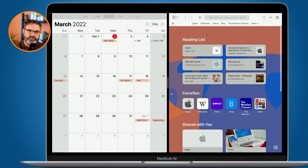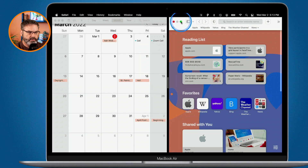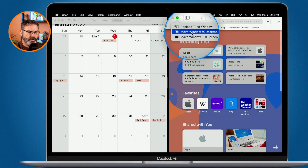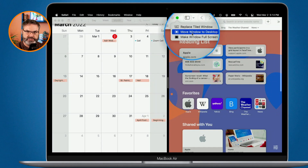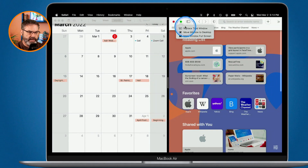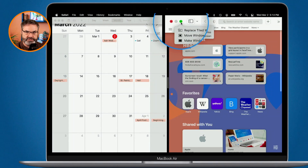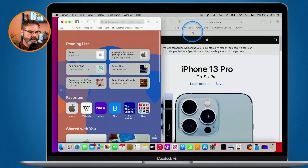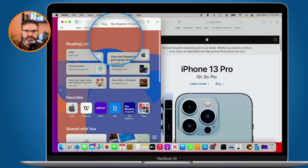Now if I want to remove it from my tiled or split view, I go up to the green dot and you're going to see options to move window to desktop or make window full screen. I could make it full screen or move it back to the desktop — I'm going to move it back to the desktop. I can also just click on the green dot and it'll move it to the desktop.